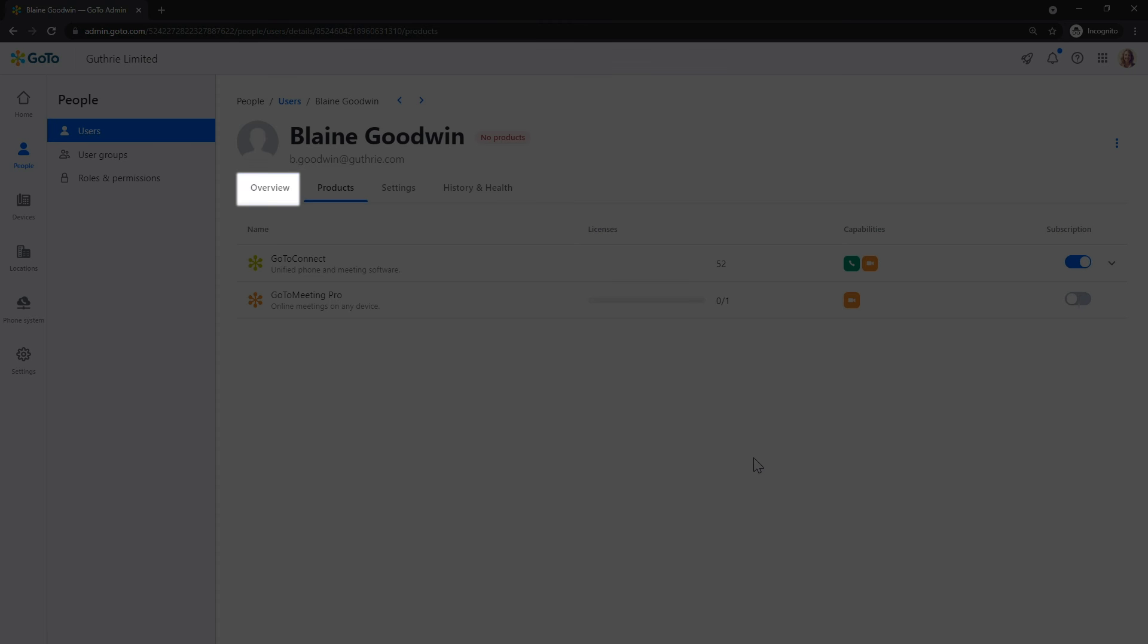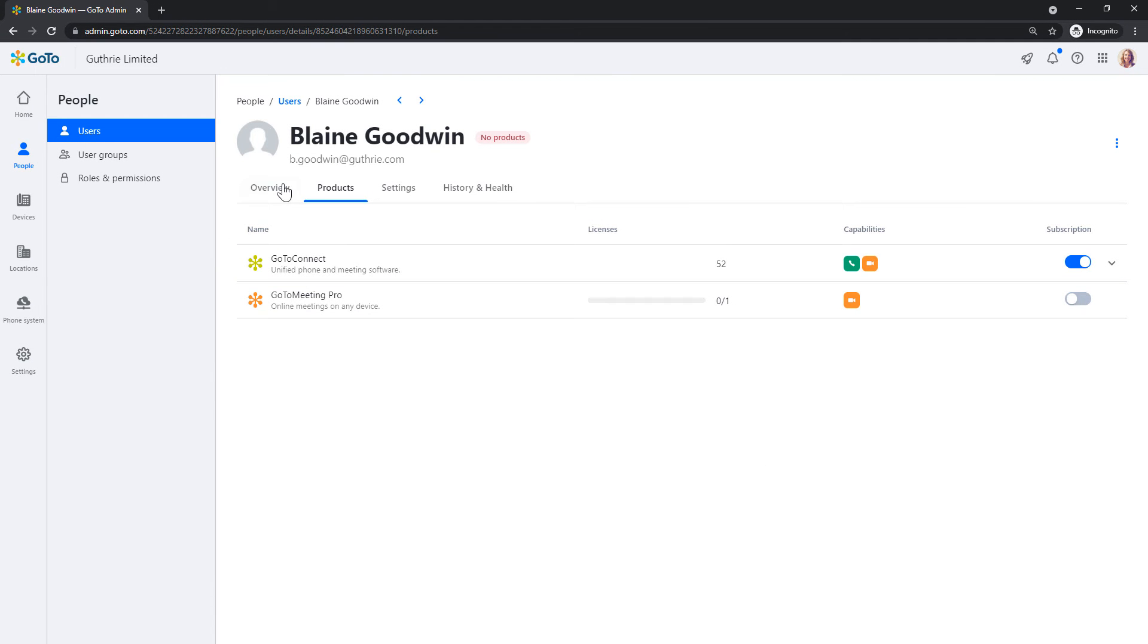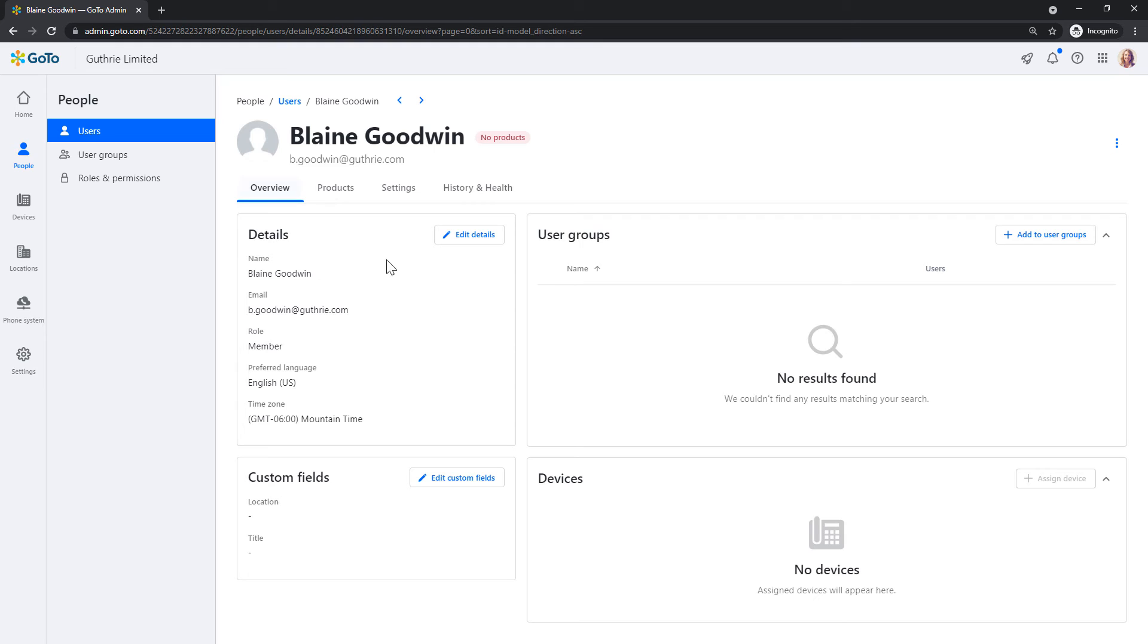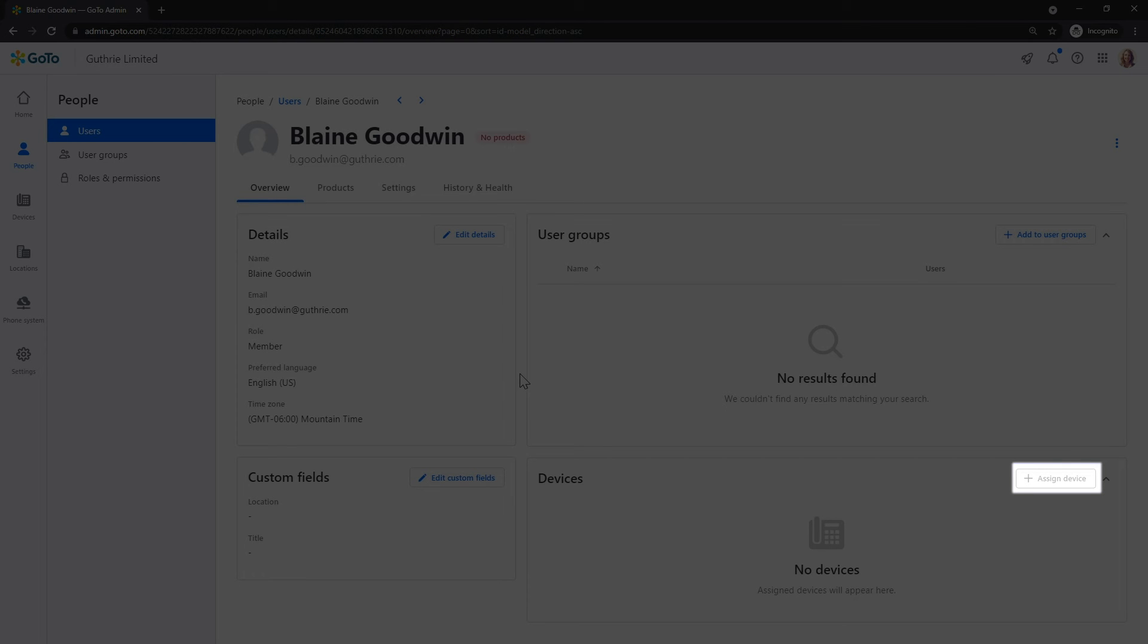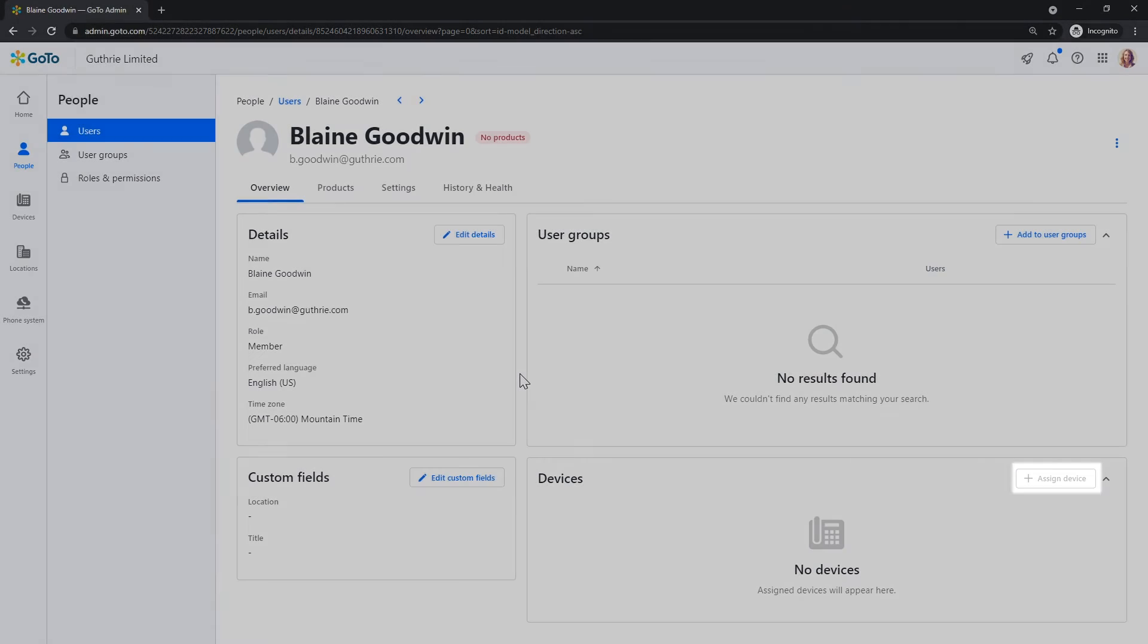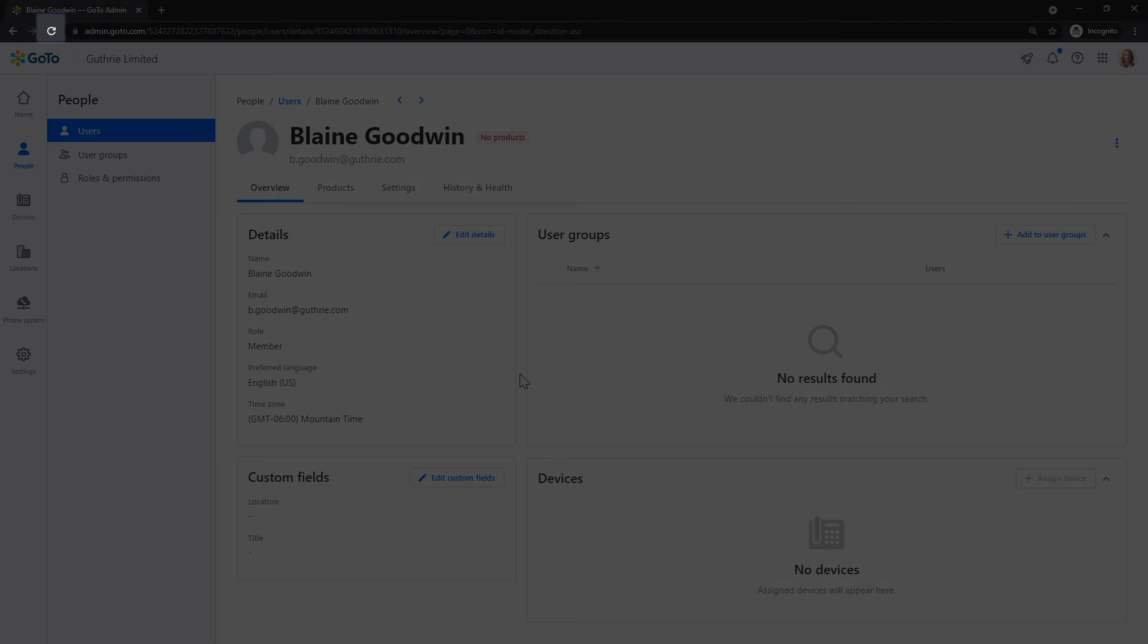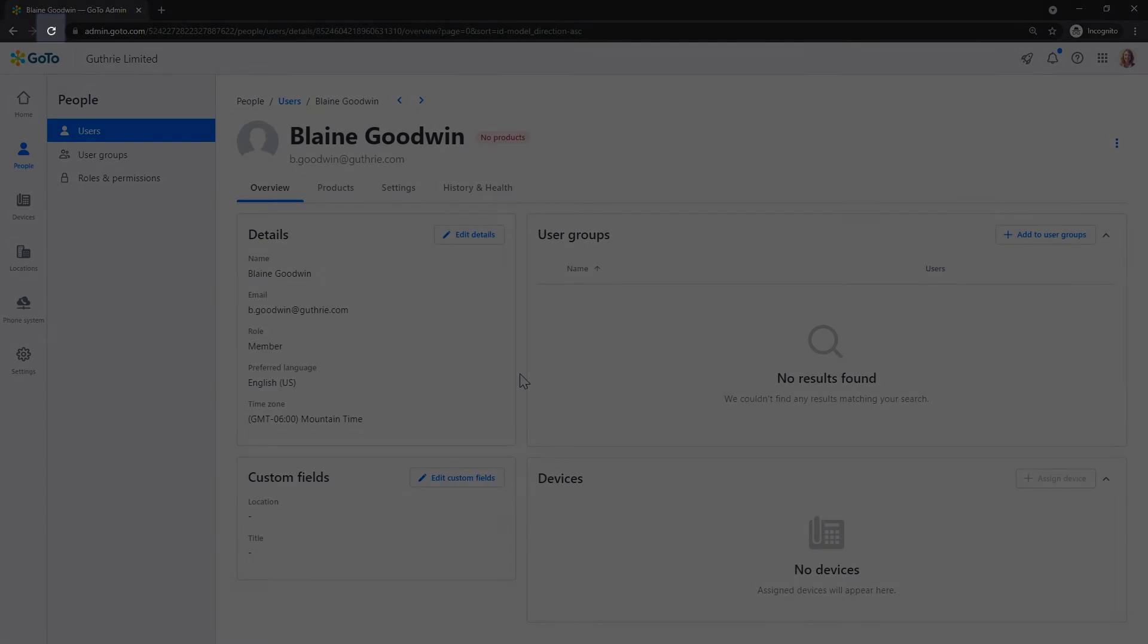Click the Overview tab. Look at the Devices panel again. If the Assign a Device button is still grayed out, try refreshing the page by clicking the icon to the left of the URL at the top of the page.